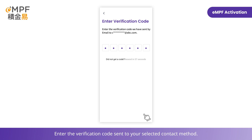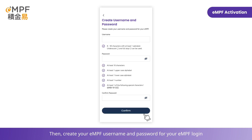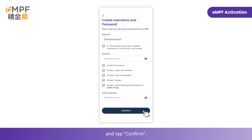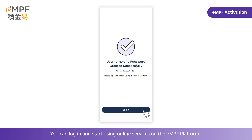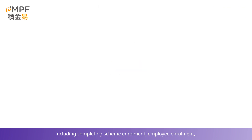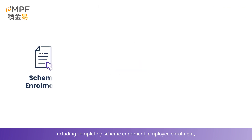Enter the verification code sent to your selected contact method. Then create your EMPF username and password for your EMPF login and tap Confirm. Your EMPF has now been successfully activated.